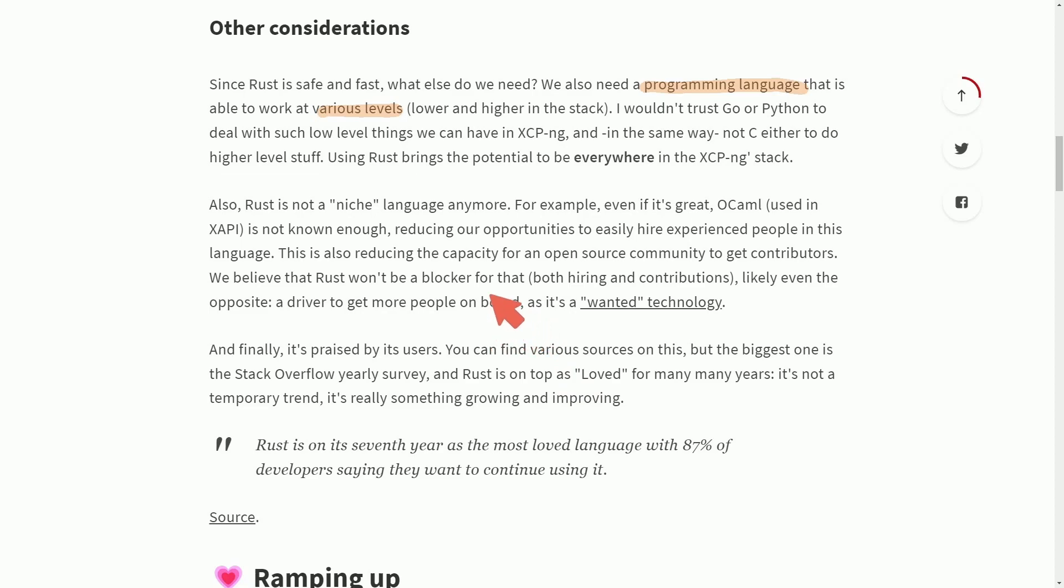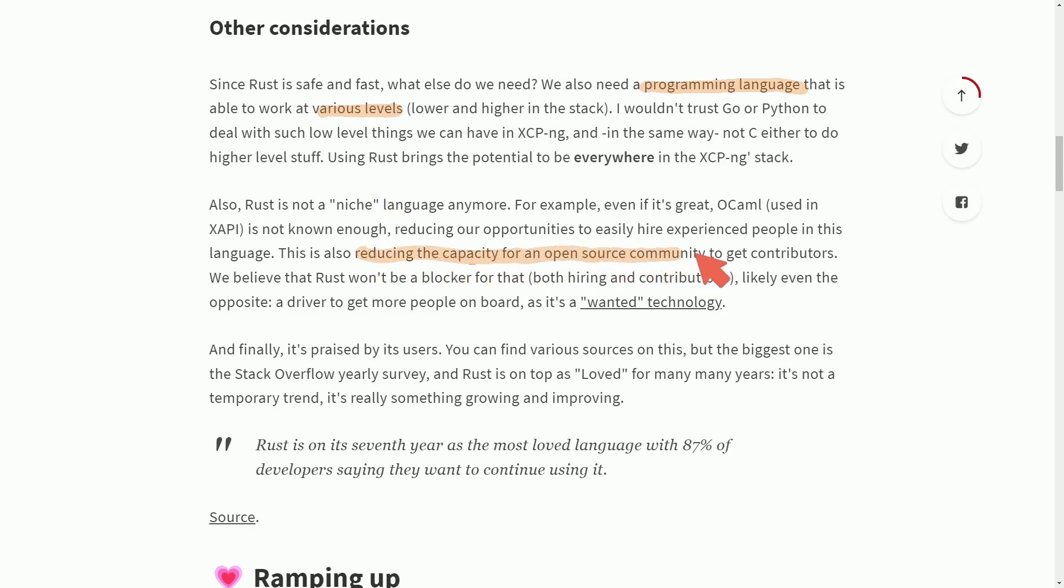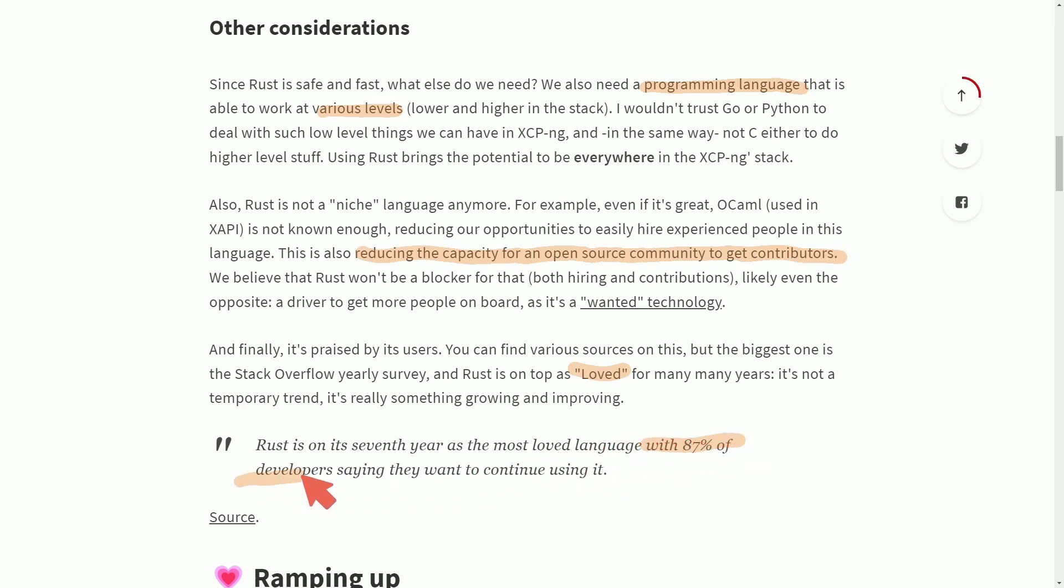And since Rust is praised by its users and has gained traction over the years, this could potentially increase the capacity for getting open source community members and contributors to the project itself. Since it's loved by many developers, with 87% of developers saying they want to continue using it, which is a staggering number in the programming dev field since languages seem to come and go almost on a monthly basis.